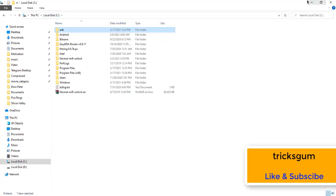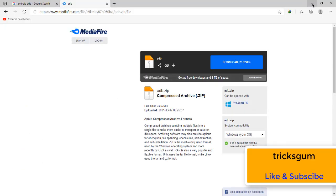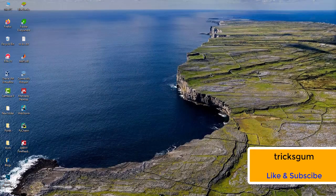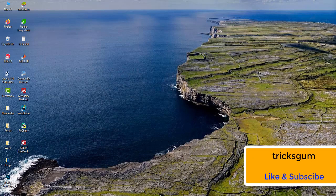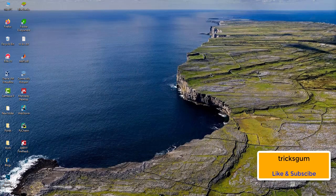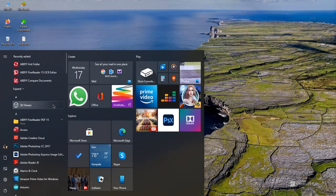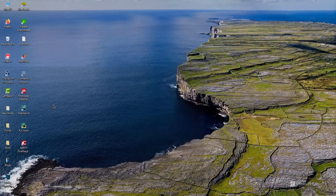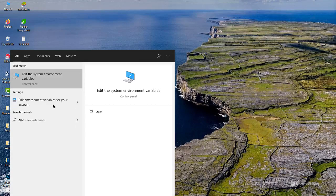After doing that, then what we are going to do is we are going to edit our Windows environment variables. We are going to press your Windows button and then you type 'environment'.